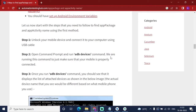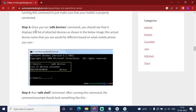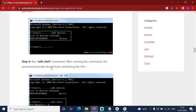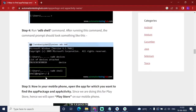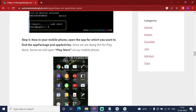This command shows whichever device is connected to your computer. Once your device is detected, it will show your device ID and which device is connected. Then you have to run 'adb shell' and a dollar sign prompt will appear. Then you have to open the app on your phone — open the app for which you want to find the app package and app activity.